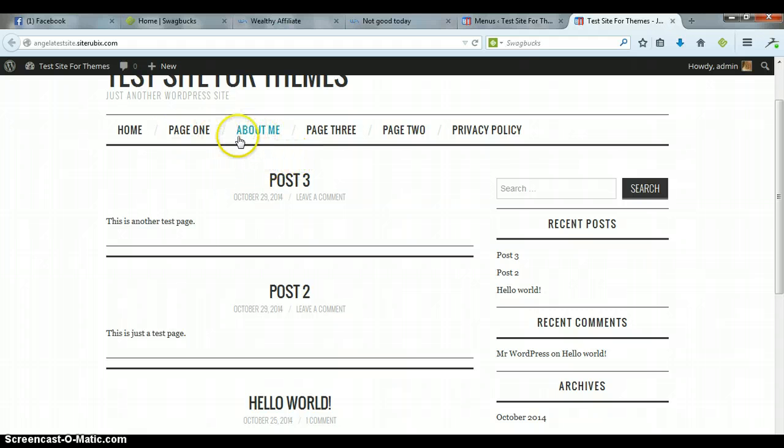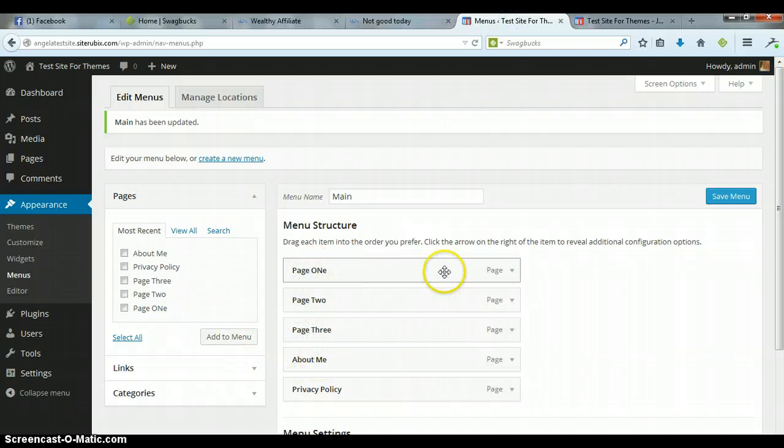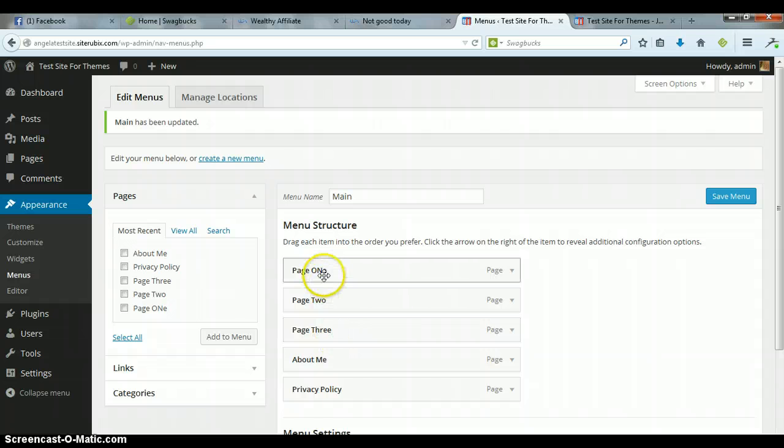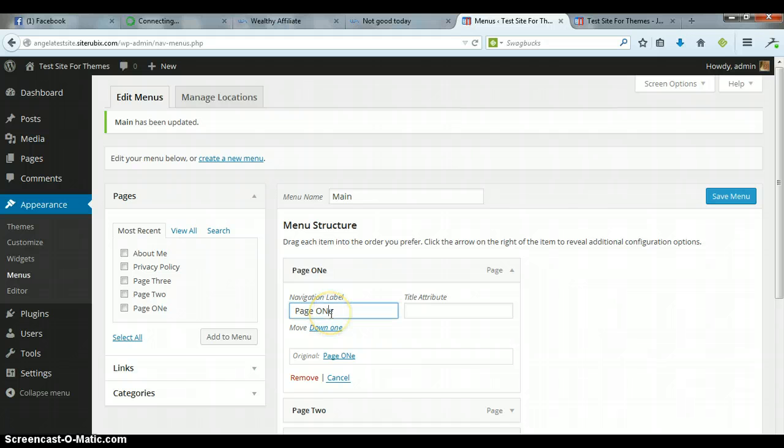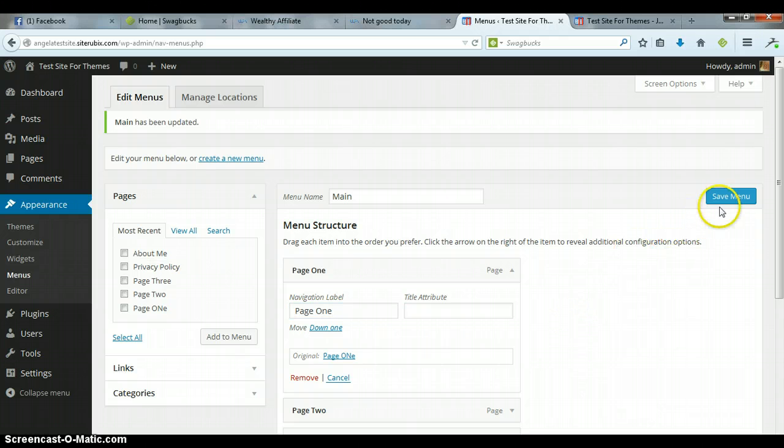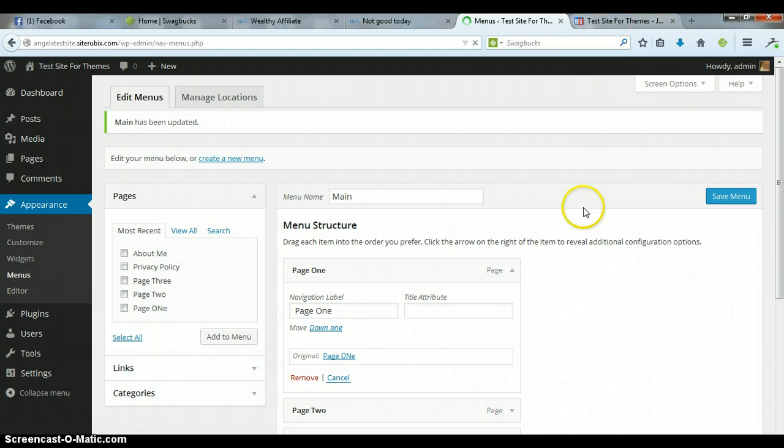I don't know why it put that there. Anytime the order, if the order doesn't show up, see that's just strange, it shouldn't have. For some reason, my page one, I don't know if that made a difference, but let's fix that. Save Menu. About Me should not have been there, but anyway, that's not what I wanted to show you.